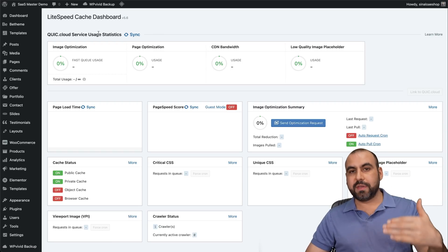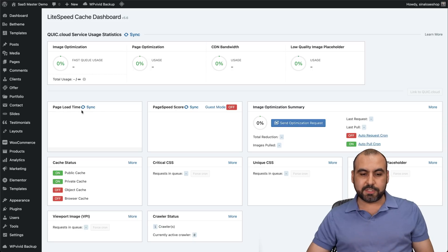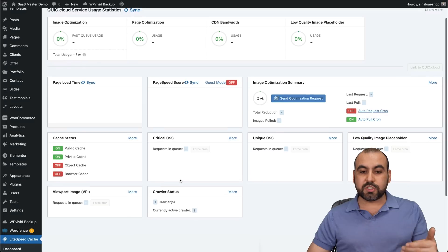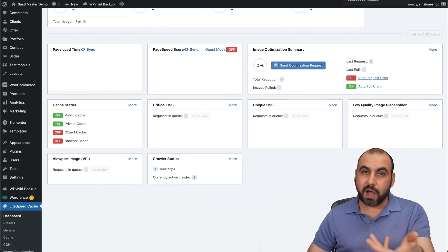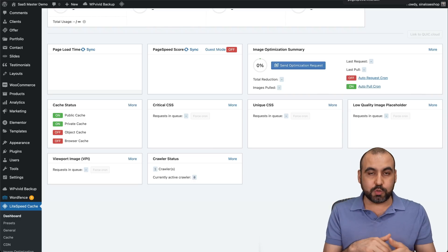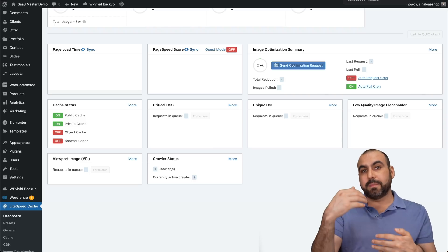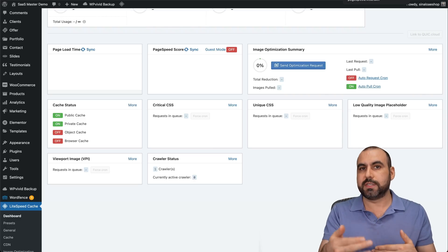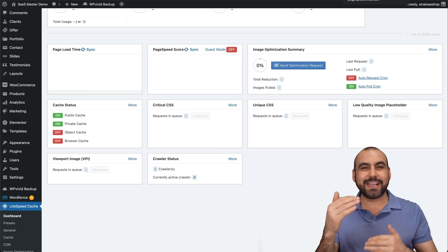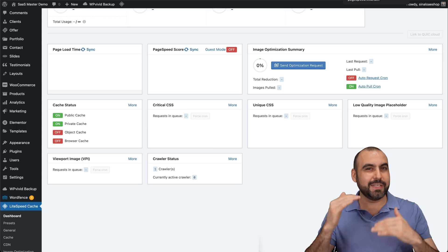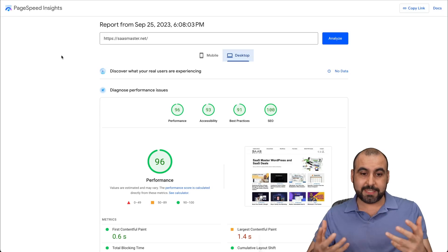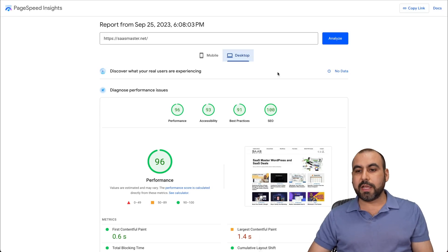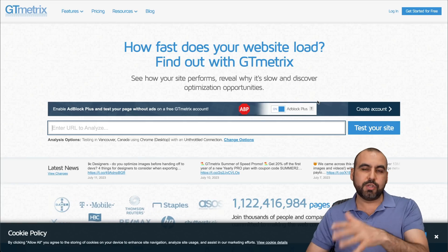Once you enable LiteSpeed Cache you'll get its dashboard, showing data like page load time, page speed score, and more. I recommend that once you start enabling and disabling settings, you check your page speed — you want to gain performance, not lose it. Sometimes when you enable certain settings you will actually lose performance, so it's a process of test, enable, disable, and test again using tools like Google PageSpeed Insights and GTmetrix.